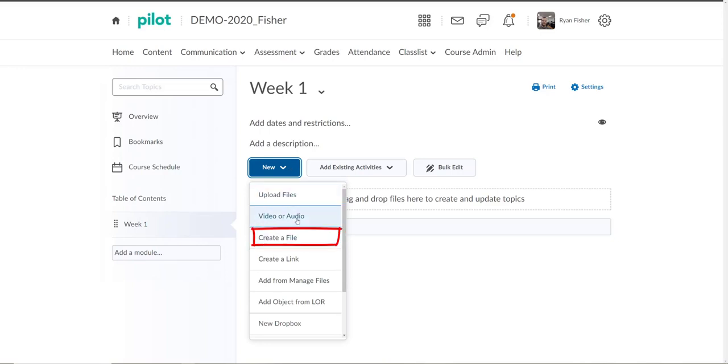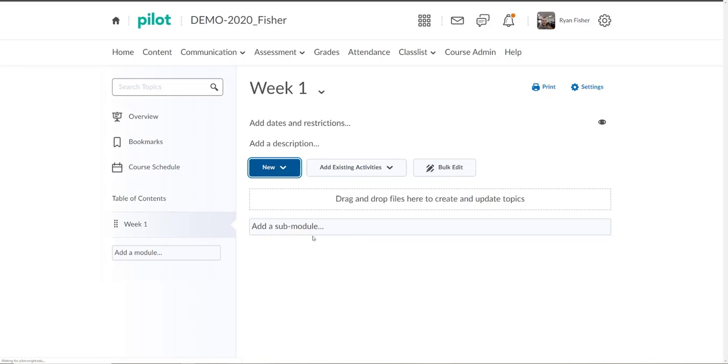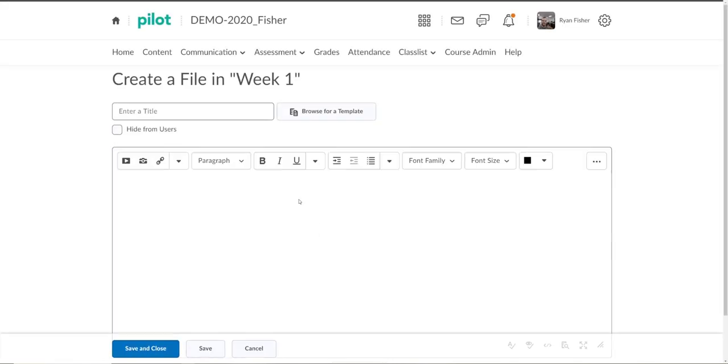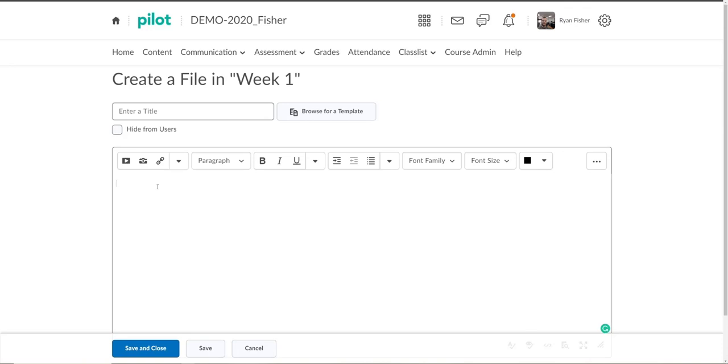To do that we want to click on new and we want to go down to create a file. We'll go ahead and click that. This will open up an HTML text box that should function very similarly to any type of text box you've ever used on any type of internet forum before.